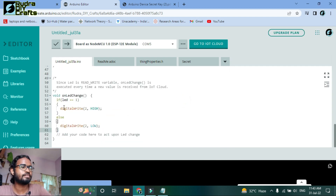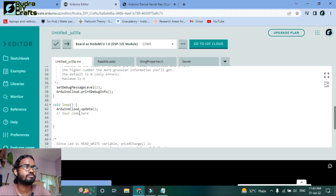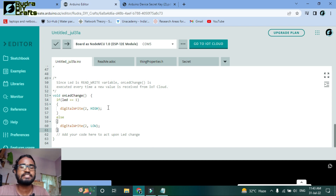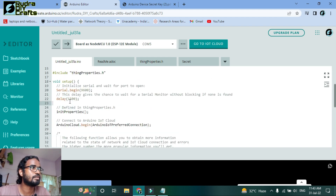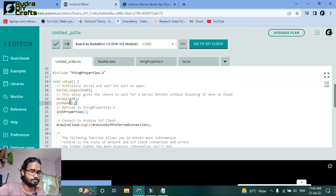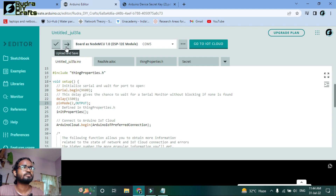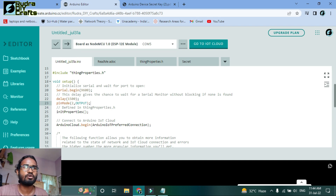In the void loop, 'ArduinoCloud.update()' will automatically update the declared pin. In the 'onLedChange' function, I've written: if led equals 1, then digitalWrite(2, HIGH) — meaning GPIO pin 2 will go HIGH when the LED variable is 1 (button pressed) and the LED will glow; otherwise, the reverse happens. In the void setup, I need to declare the pin: pinMode(2, OUTPUT). That's the code change done.